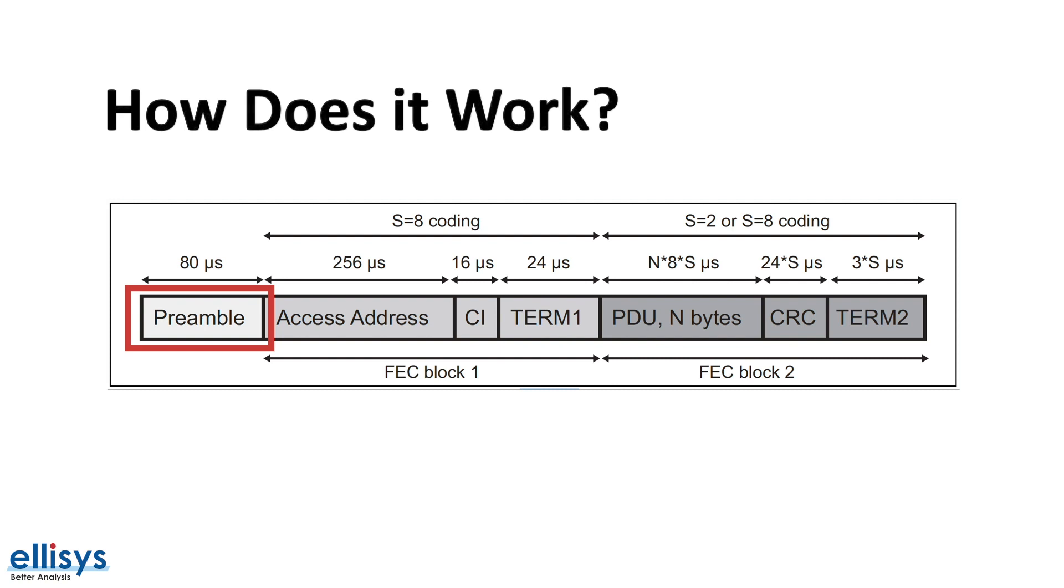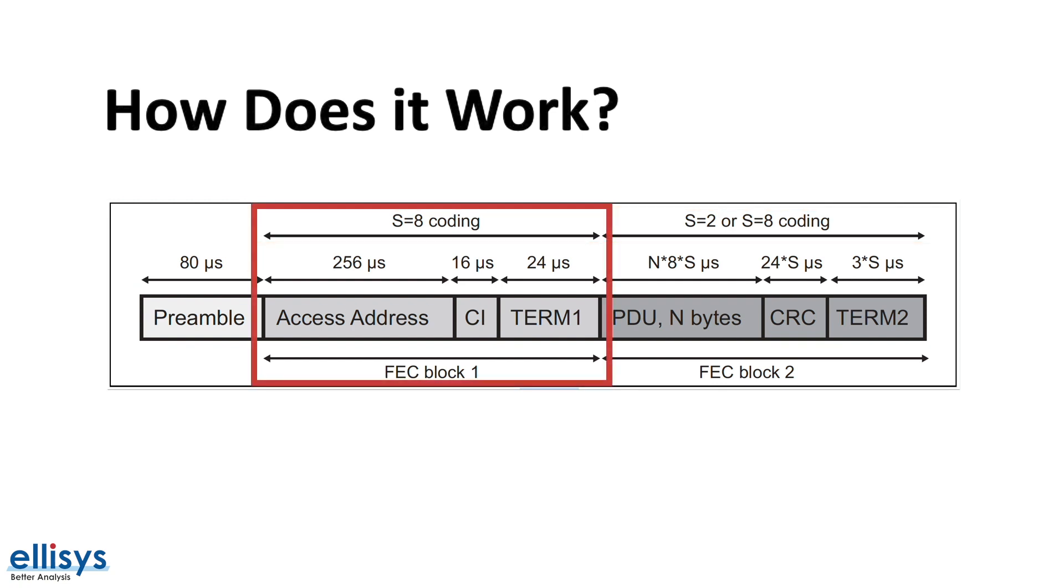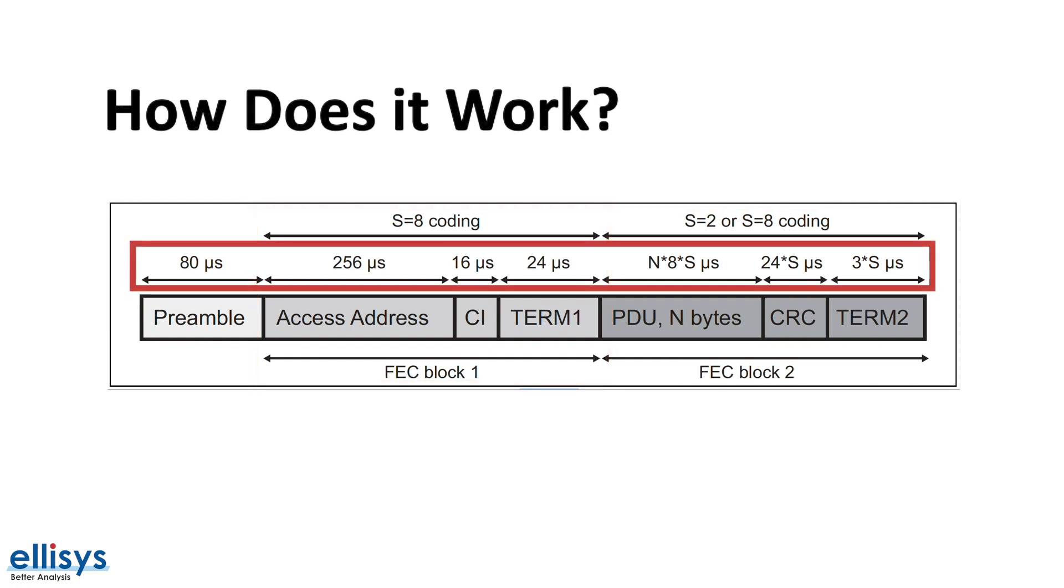Notice that not all parts of the packet use the same coding. In fact, some parts are not even coded, for example the preamble, and some are fixed to use the S equals 8 coding scheme. The diagram also shows how long it takes to transmit each of these fields based on the coding scheme used, which is based on the standard 1 mega symbols per second rate.